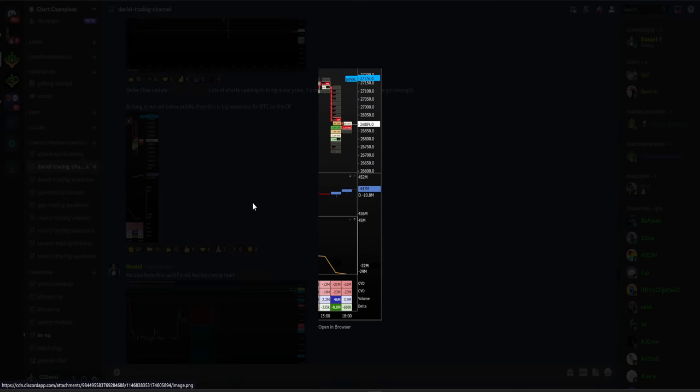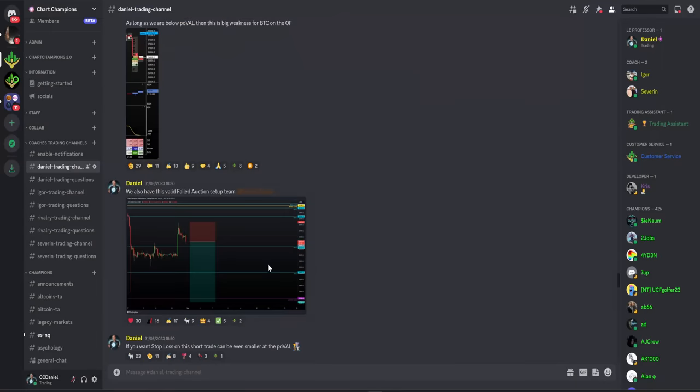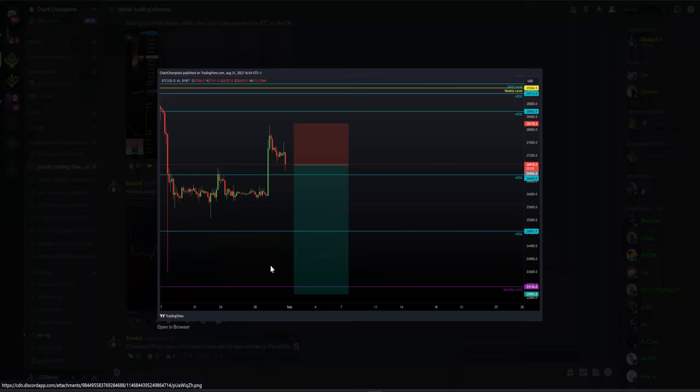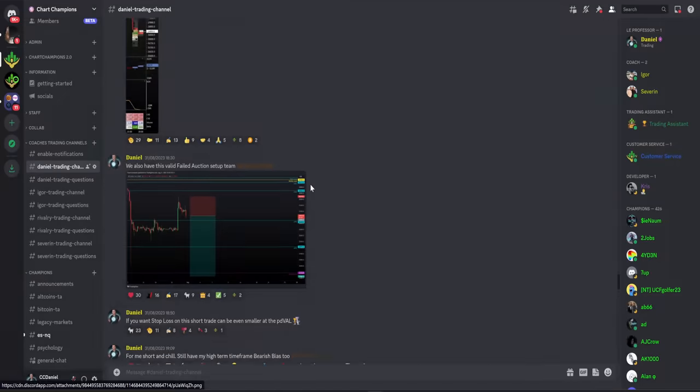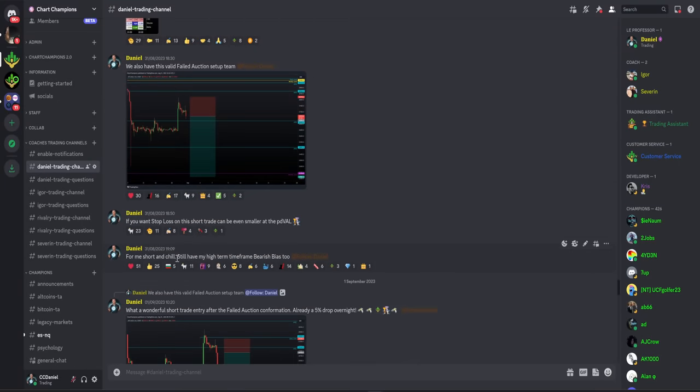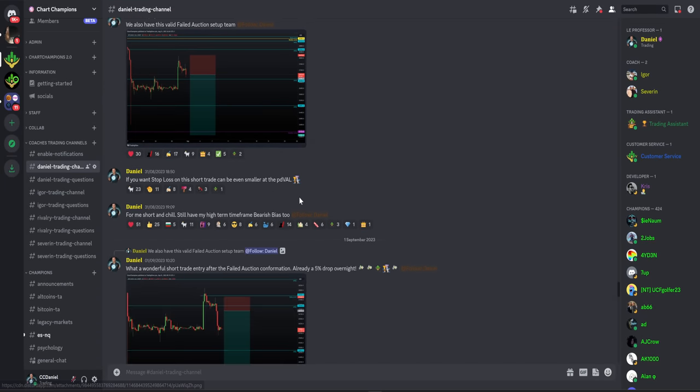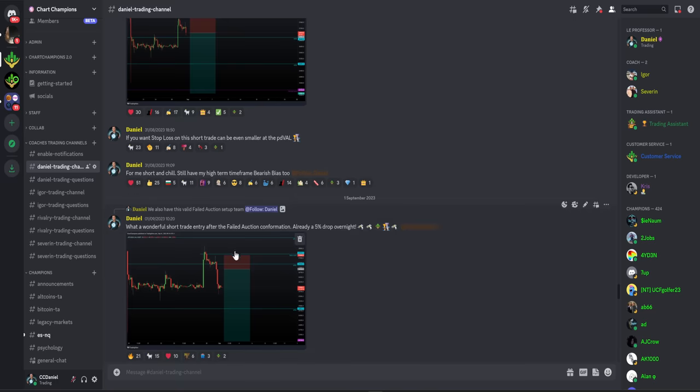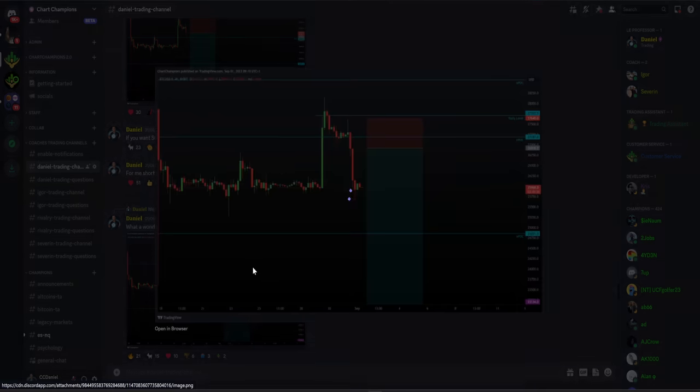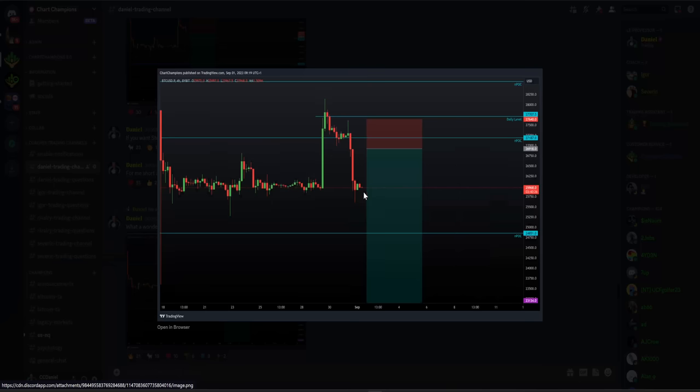So my thought process to the team, we've got the valid failed auction now. We have got the failed auction. We've now got an entry for a swing trade short. Invalidation is above the high. And target back down here below $23,000. I give my team a smaller invalidation if they want. And that's at the previous day value area low. So this could be classed as a fairly wide stop loss. It's absolutely valid.